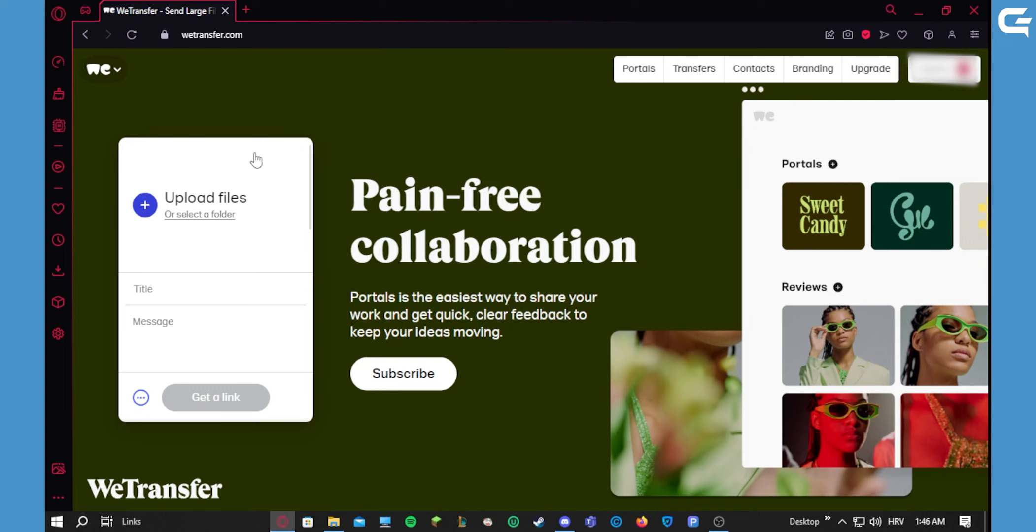After that, they just click on the link and download your files.